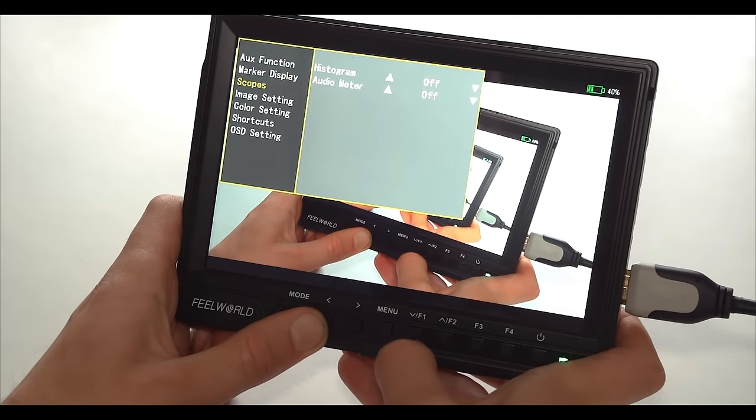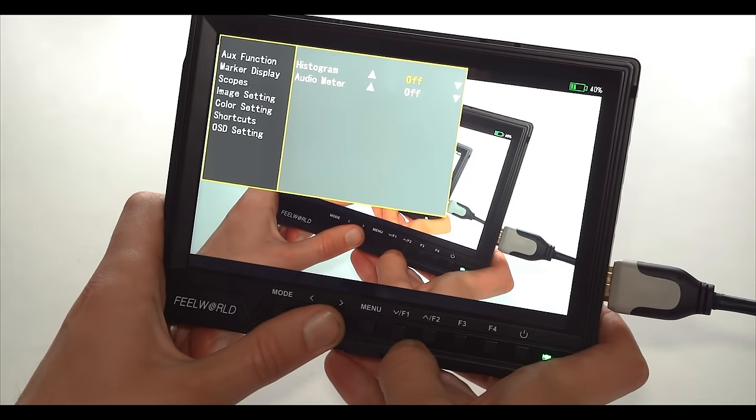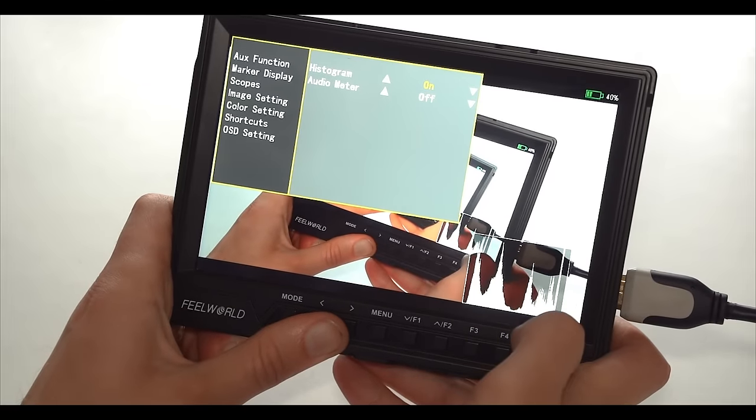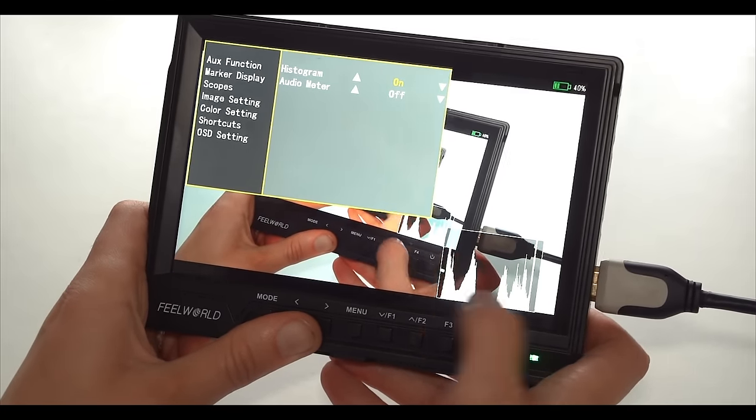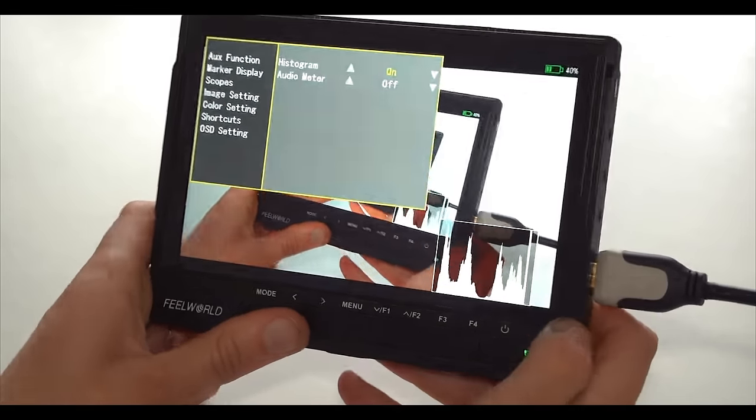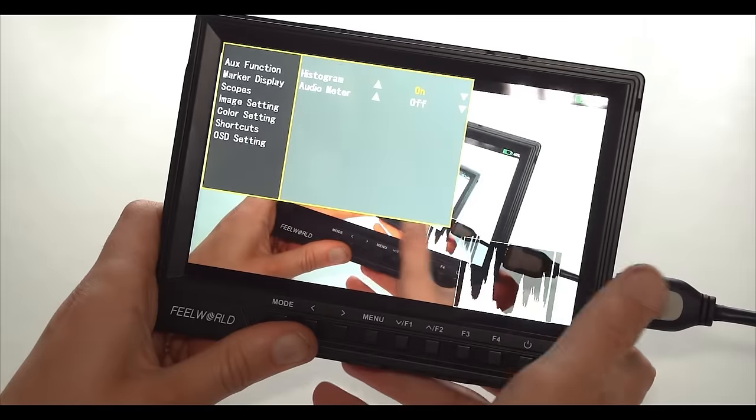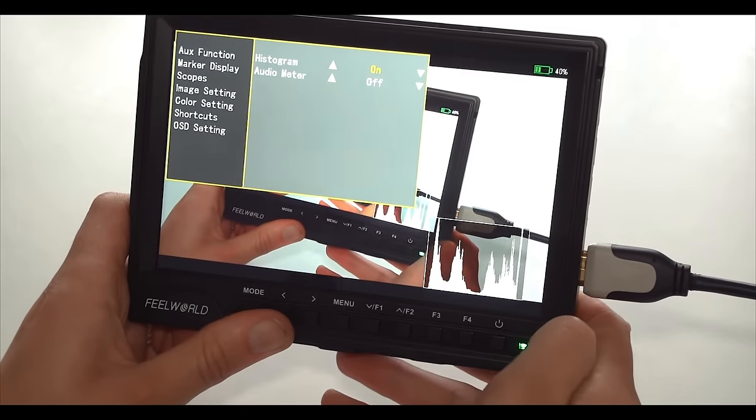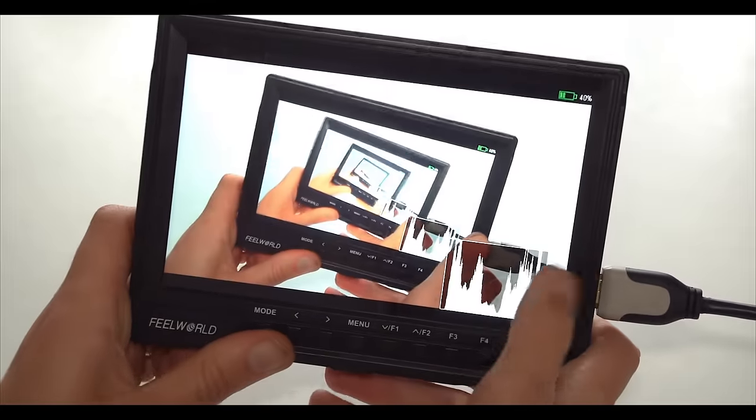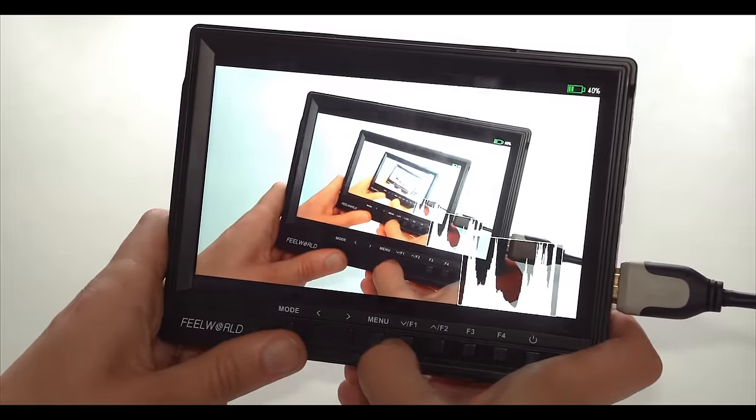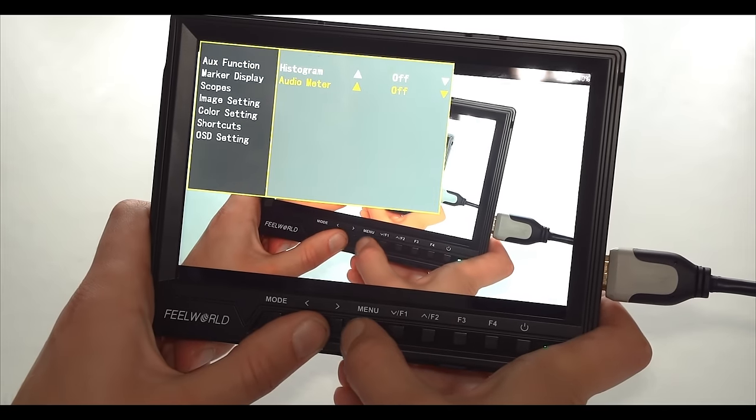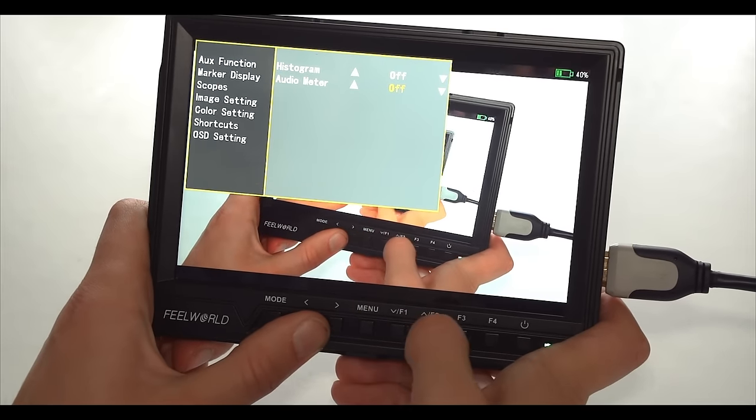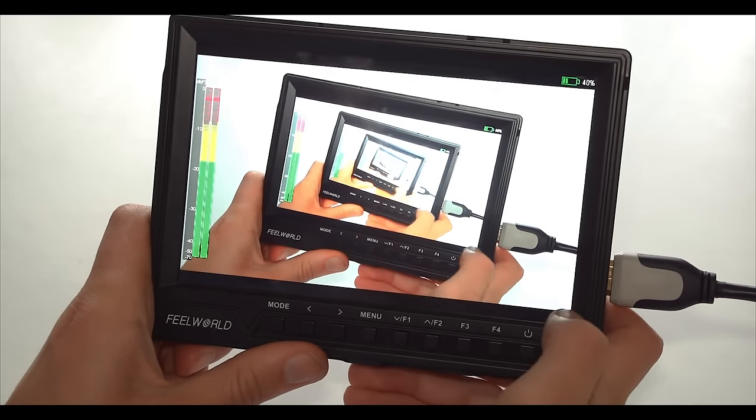Moving to the scopes, here we have the histogram, which appears right there on the bottom right corner. Another useful exposure tool to have, quite a responsive one. You can keep it there at all times, it's not that distracting. And again, it can help you make sure that your highlights and shadows are where they're supposed to be. The other scope that we have is the audio meter. It appears on the left side.